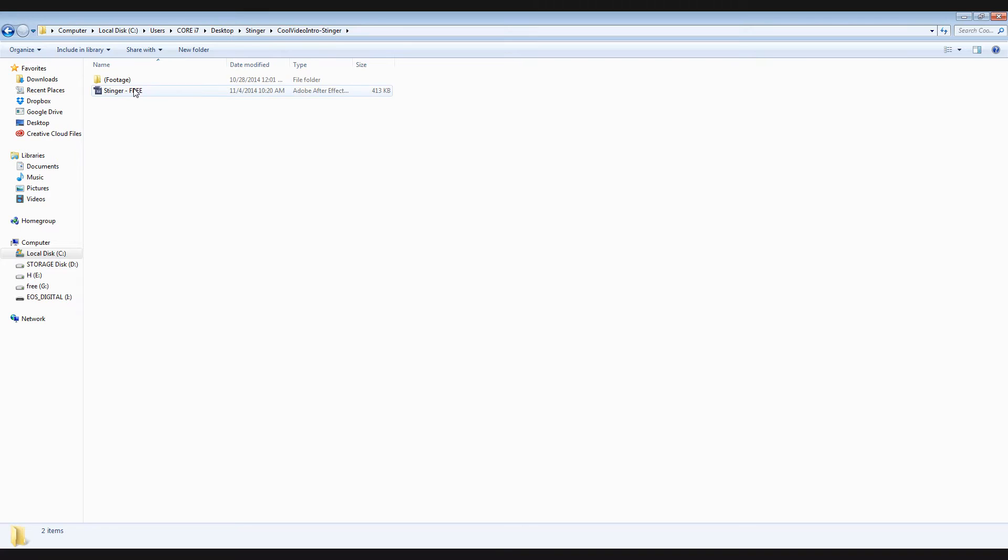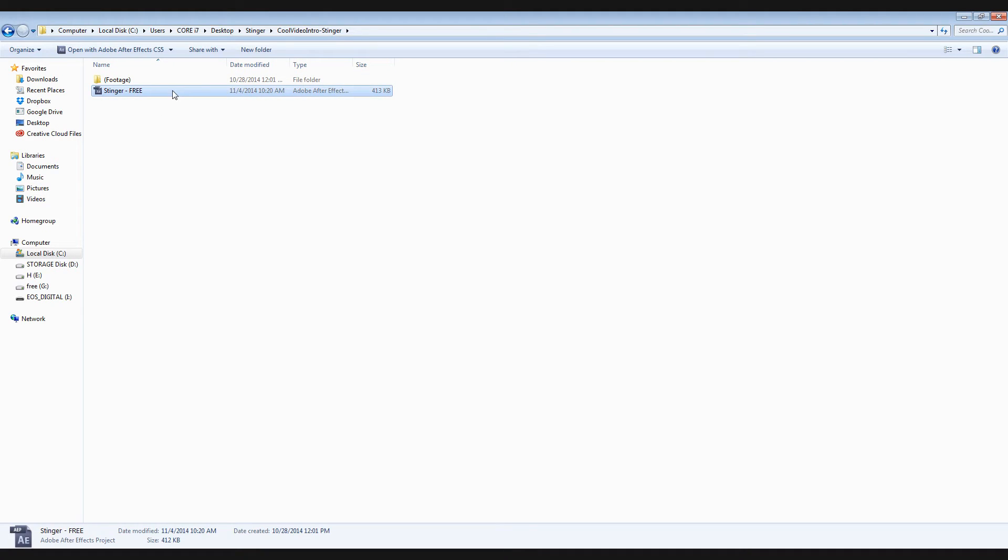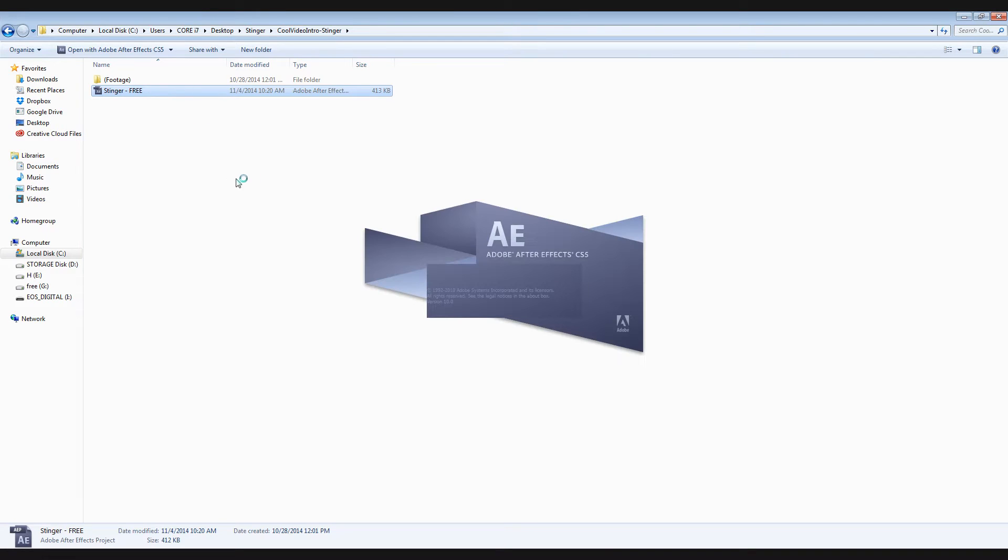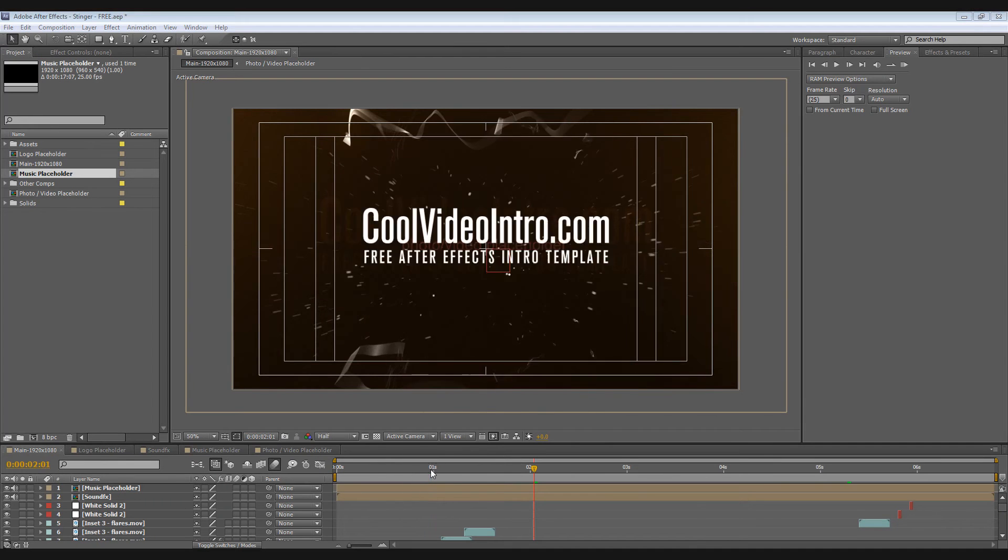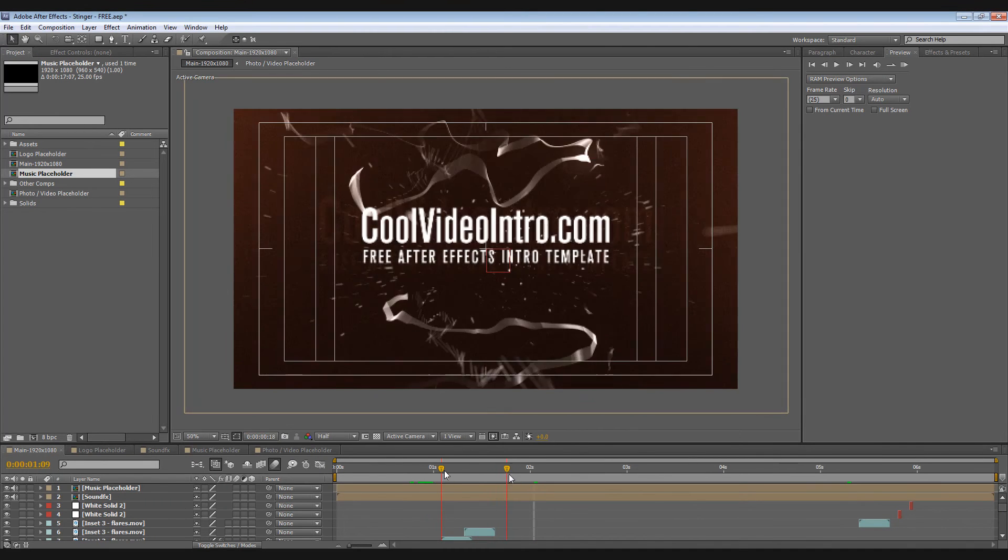After extracting you'll see these files. Double click this to open. You can use CS5 or above. So here's the template.